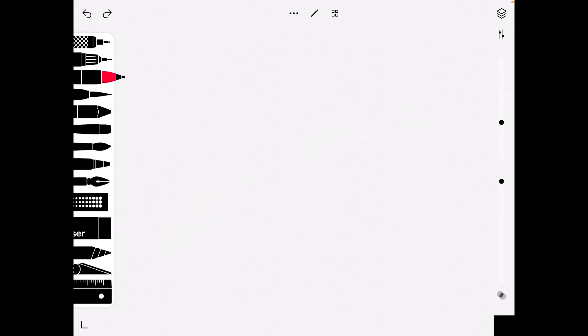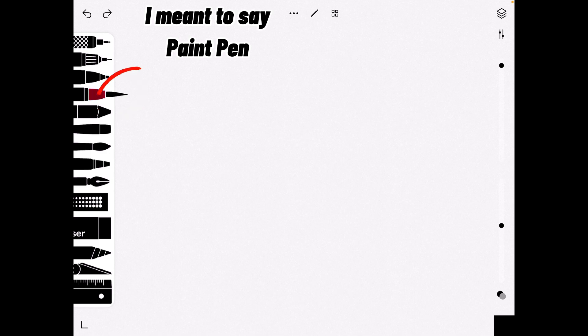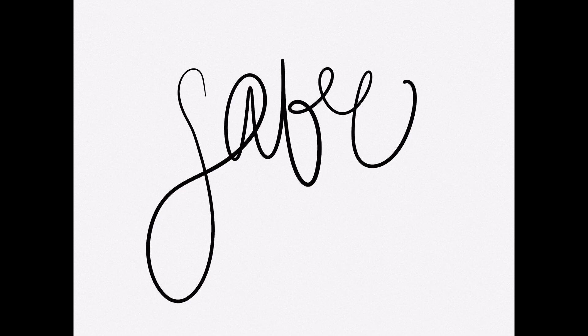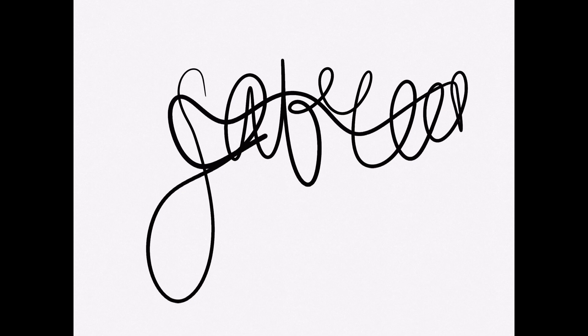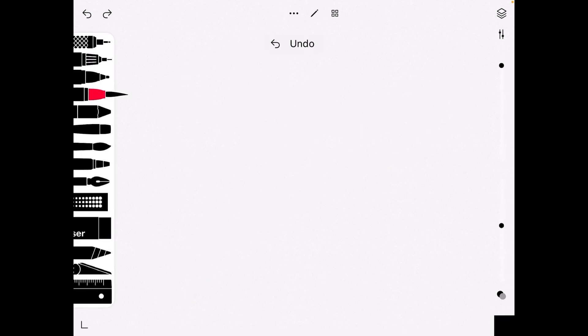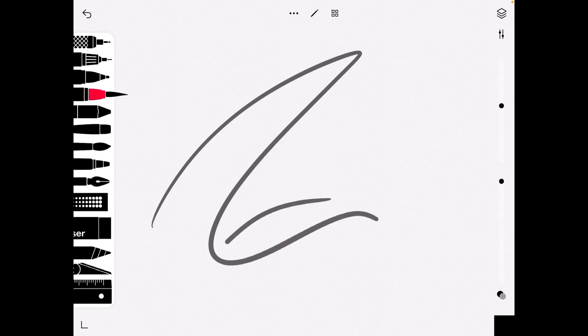Now moving on to the acrylic brush. I actually used to use this brush a lot. You can play around with the opacity just like last time and size.